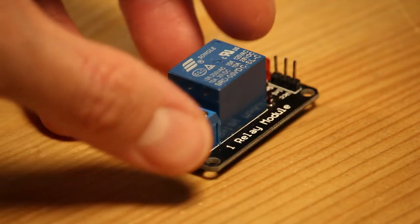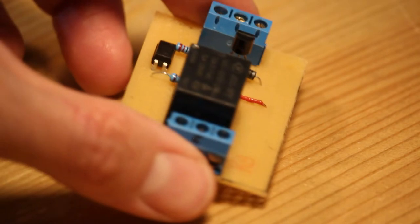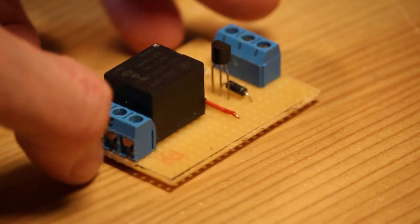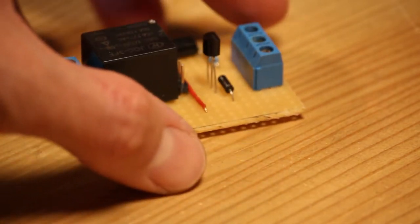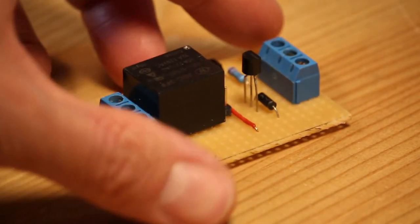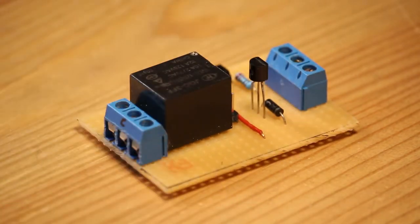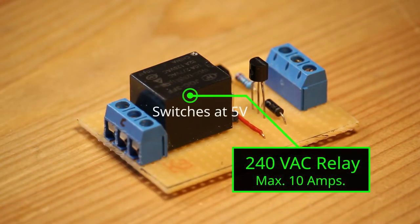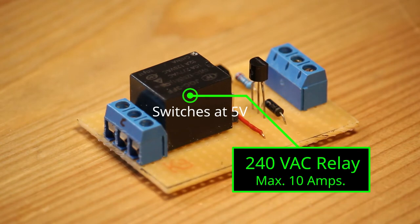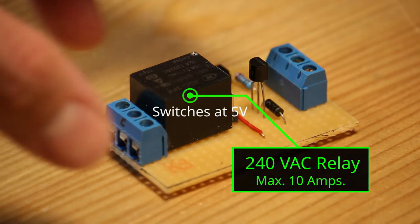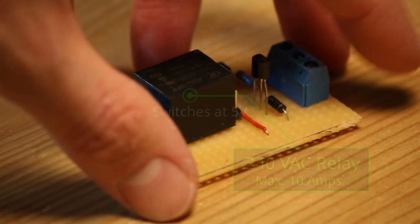Here is very important that you choose the proper relay. The one I have here can handle 240 volts AC and a maximum of 10 amperes. Make sure you choose the proper relay according to your printer, otherwise things can go very wrong.